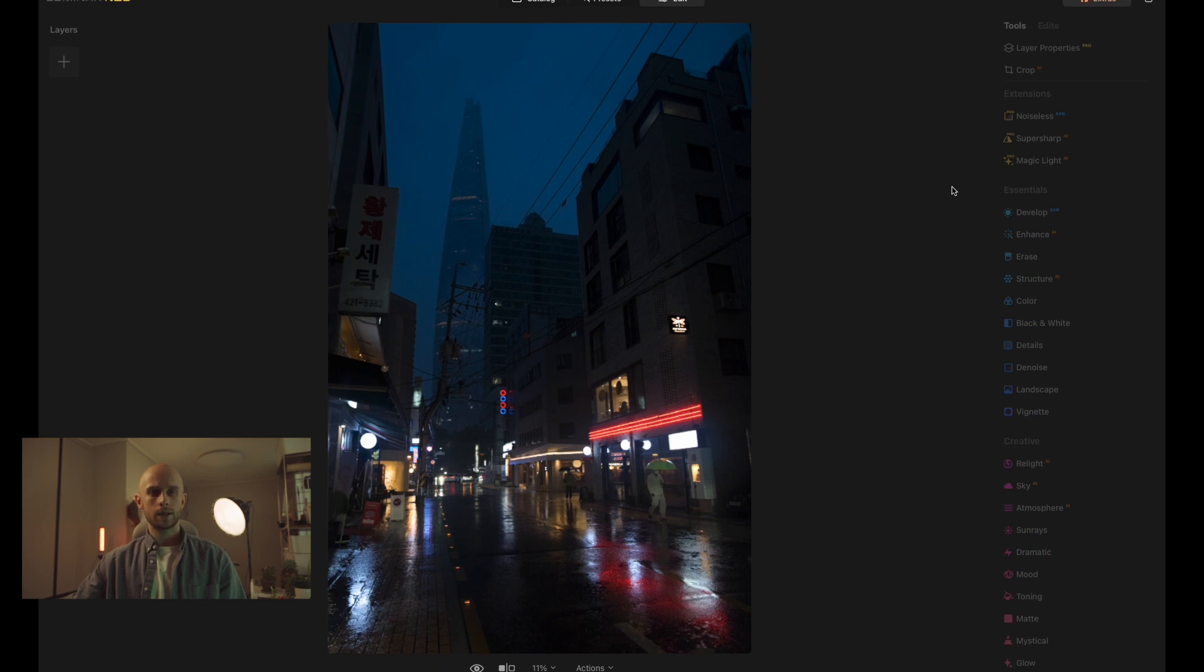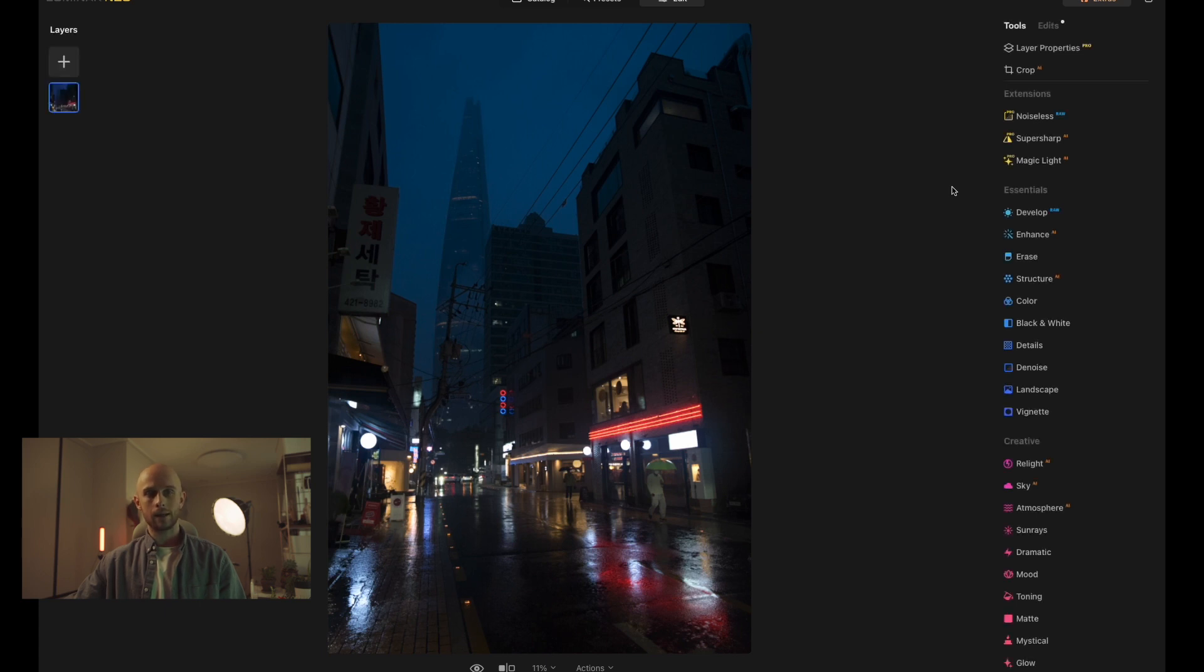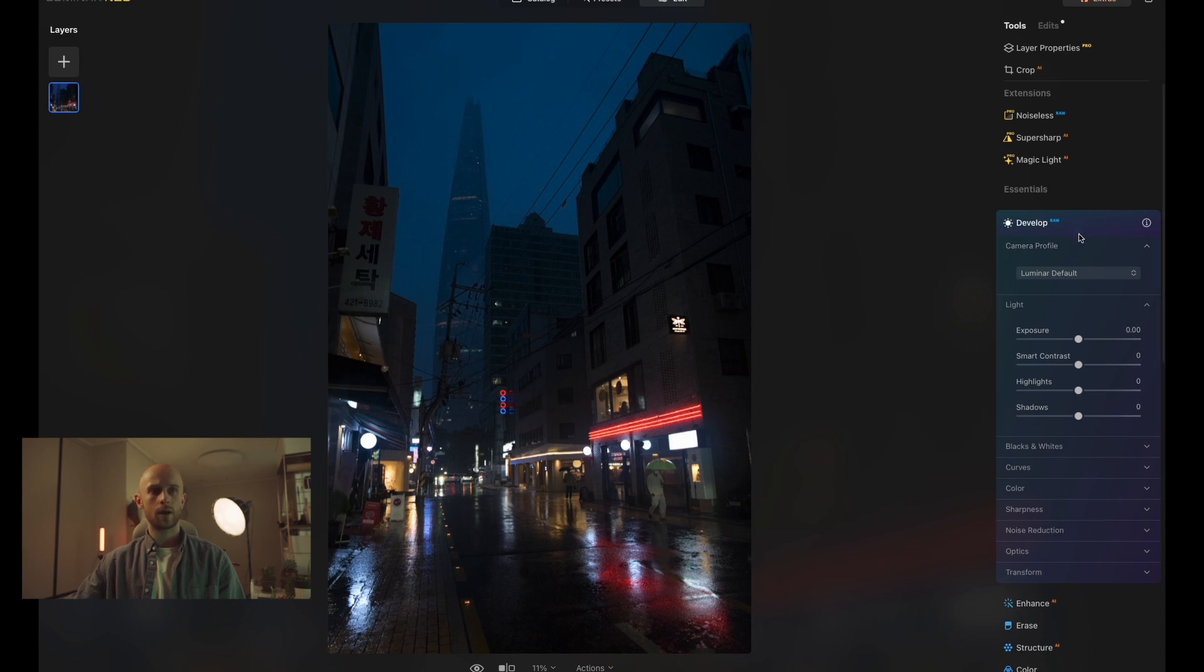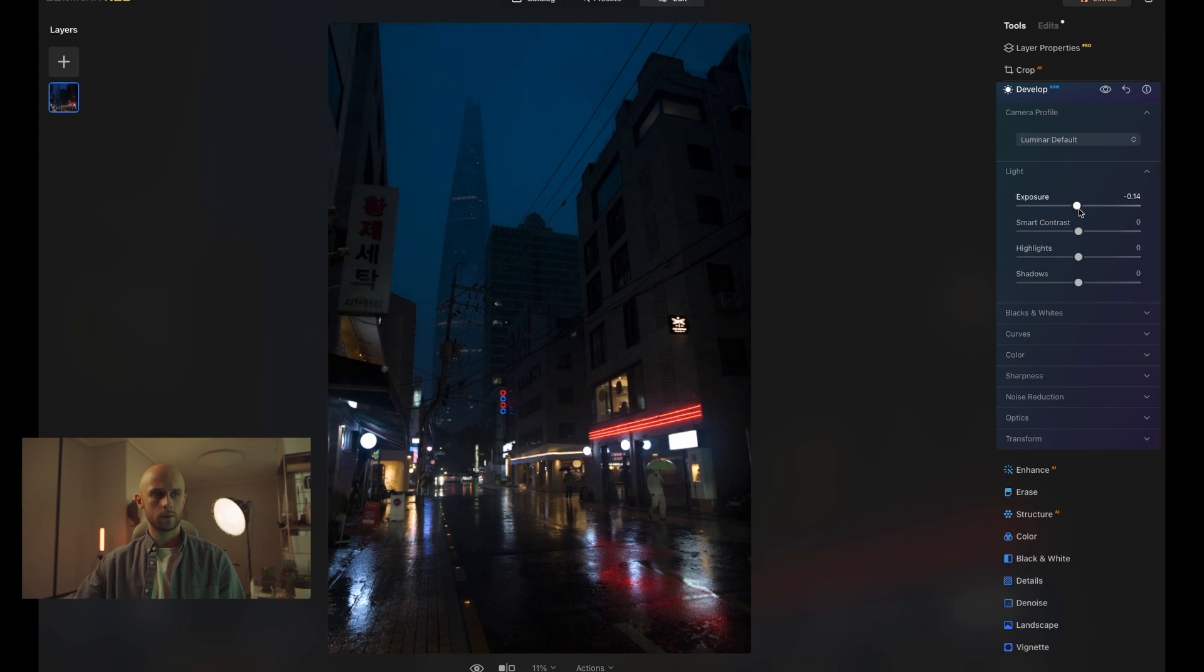Now before you get started with your monochrome edit, you actually want to make sure that your photo is looking good in terms of its lighting, contrast, etc., before we start the color edits. So opening up the Develop tool here on the right hand side, inside of Essentials, I'm just going to tweak these settings just a bit to my taste.